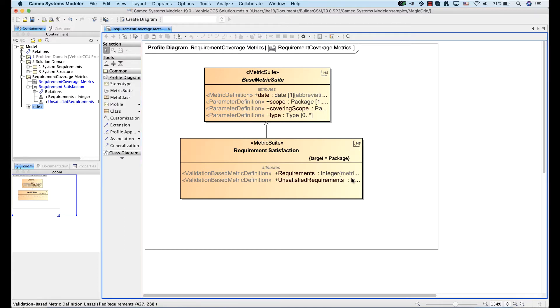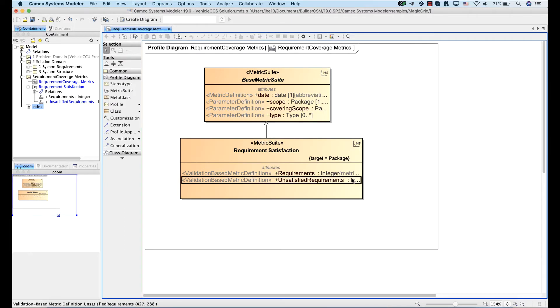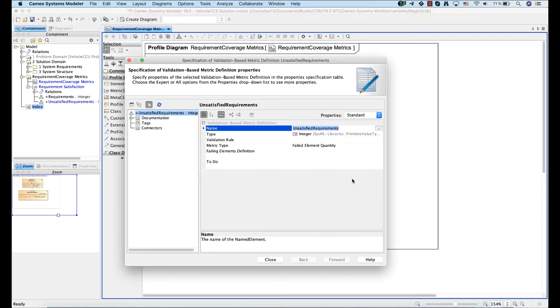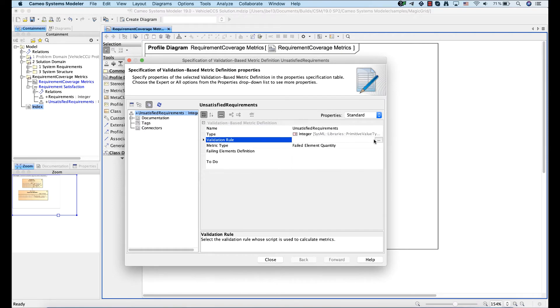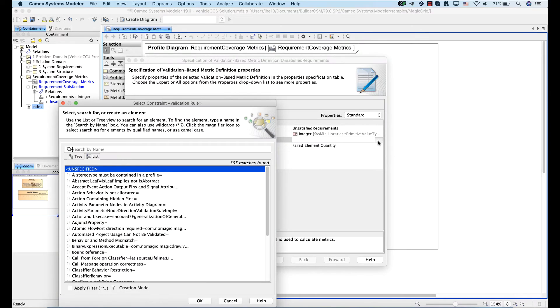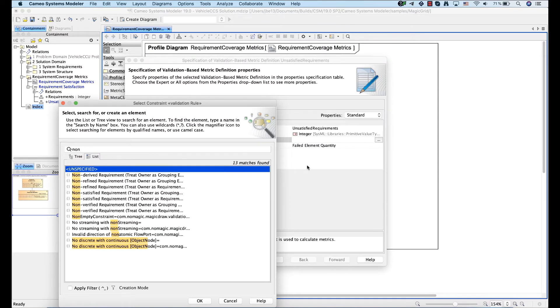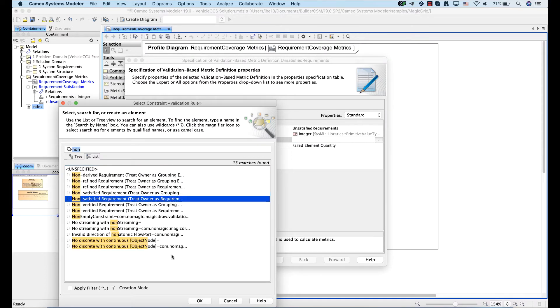Now, open the specification window of the validation-based metric definition. Use the Validation Rule property to specify the validation rule that will be used to calculate metrics.